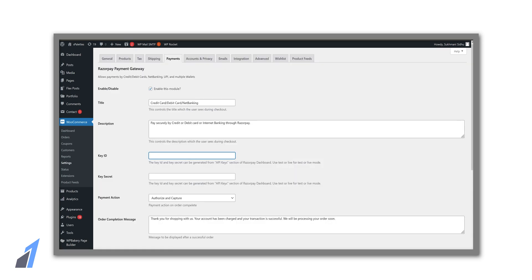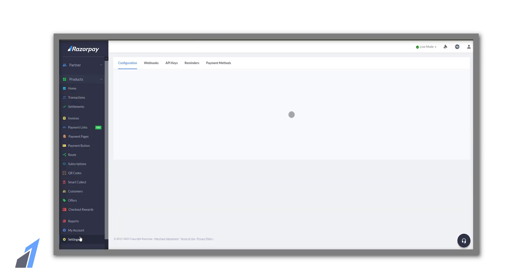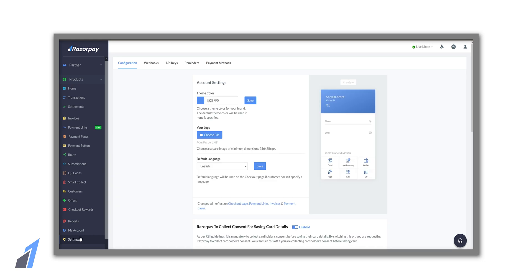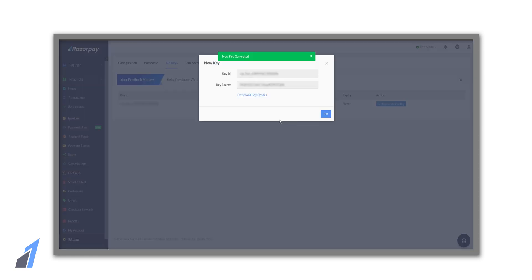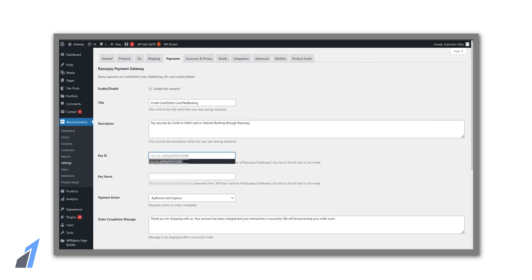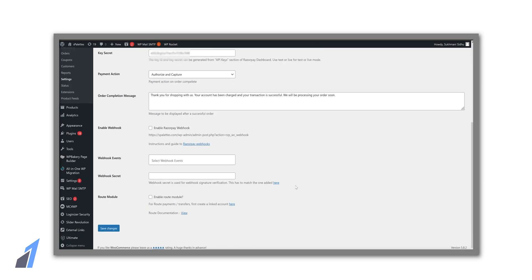Now we need to enter these two details: the key and the secret phrase. So to get that go to Razorpay, settings, and API keys. Then click generate the live key. Now copy key ID and key secret and paste it on WordPress. Once you have done that, click save changes.